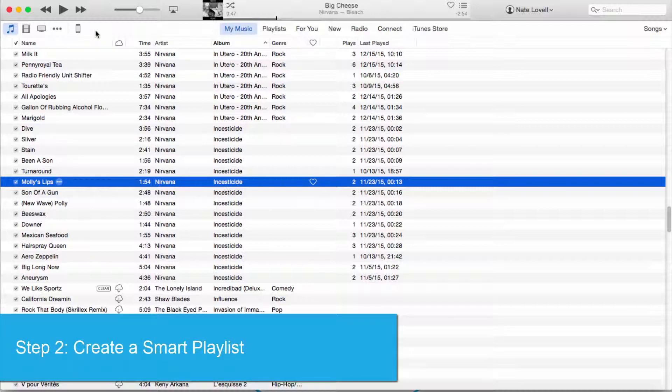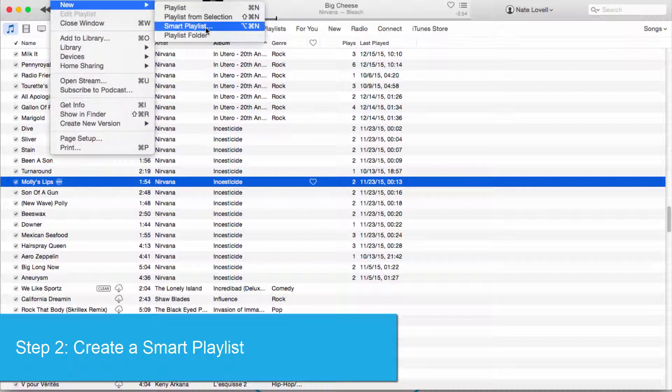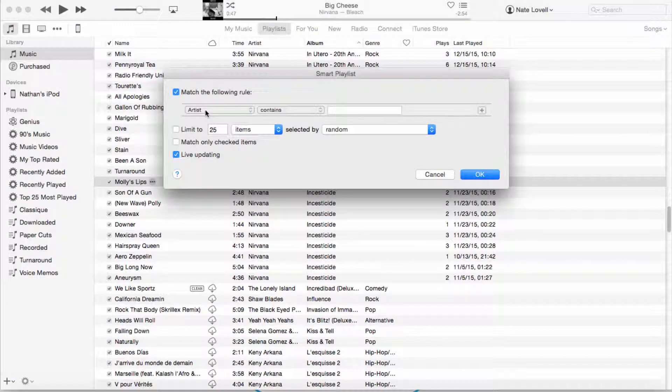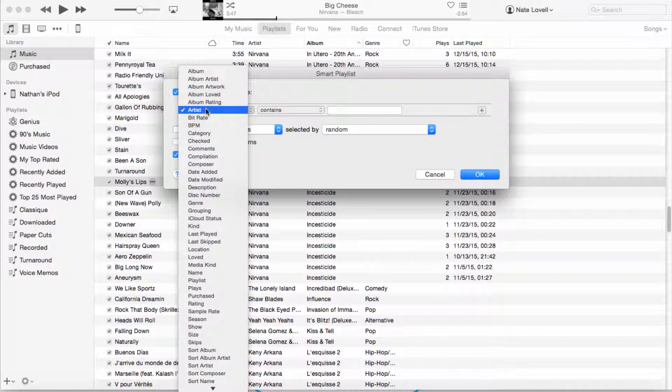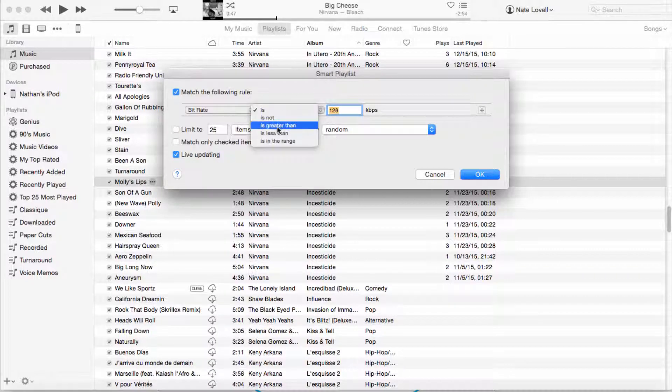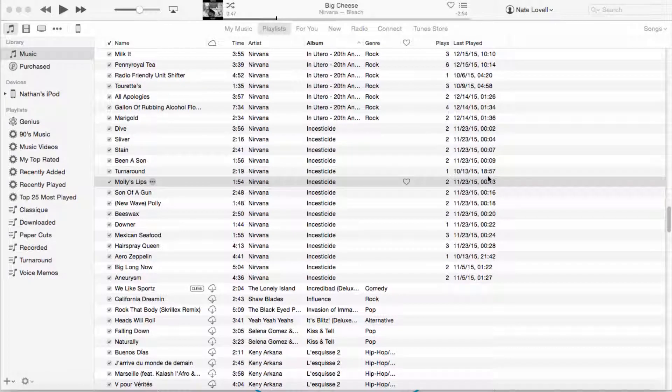Next we're going to create a smart playlist. To do this, we're going to click on File, New Smart Playlist, and then we're going to change artist to bitrate. We're going to change the conditional from is to greater than 192, because that's what we set our MP3 encoder up with.